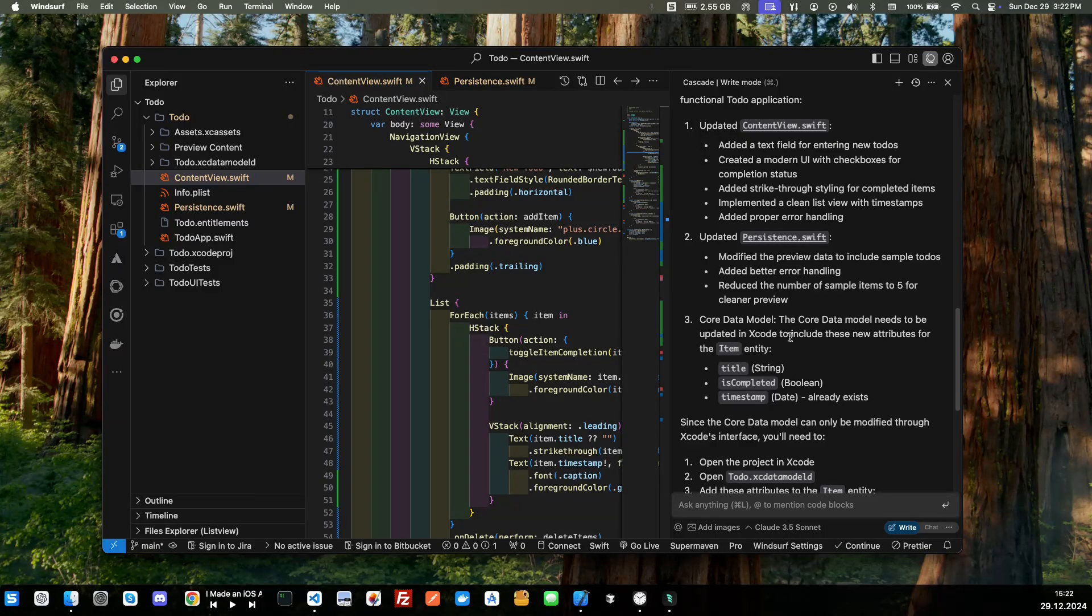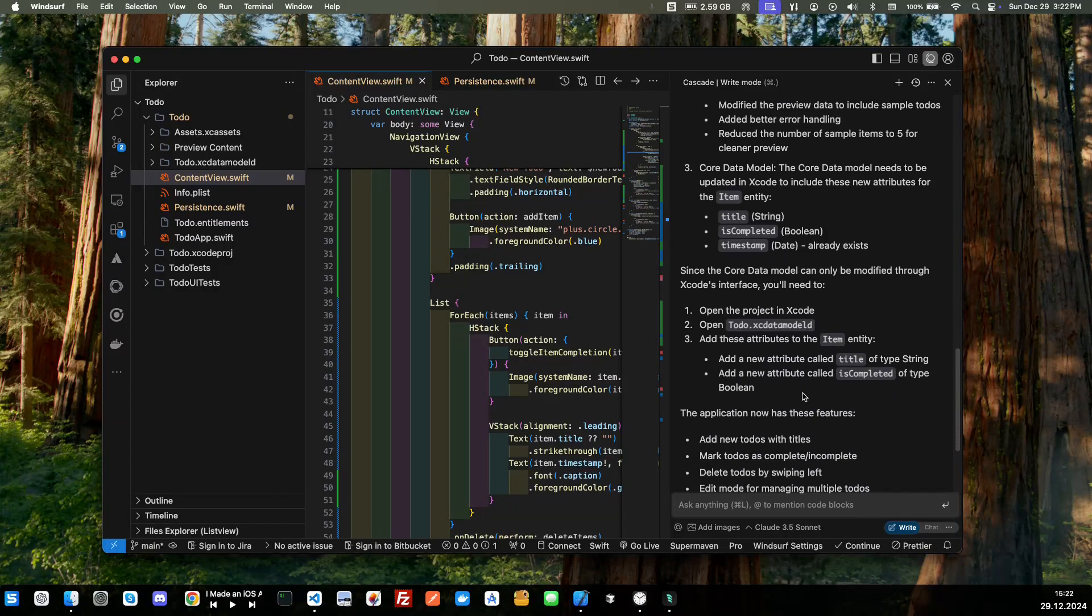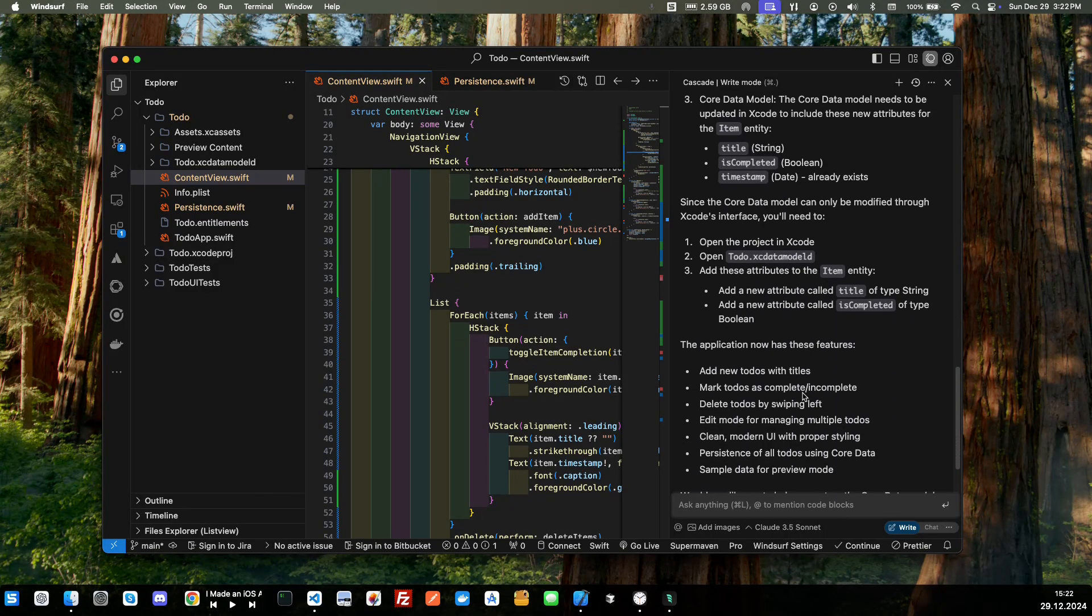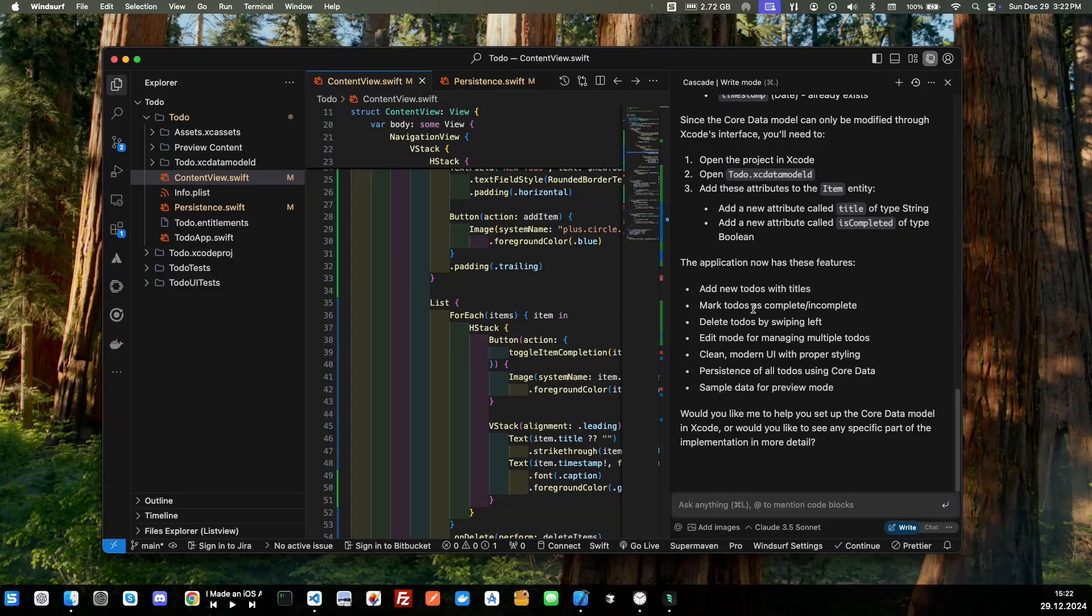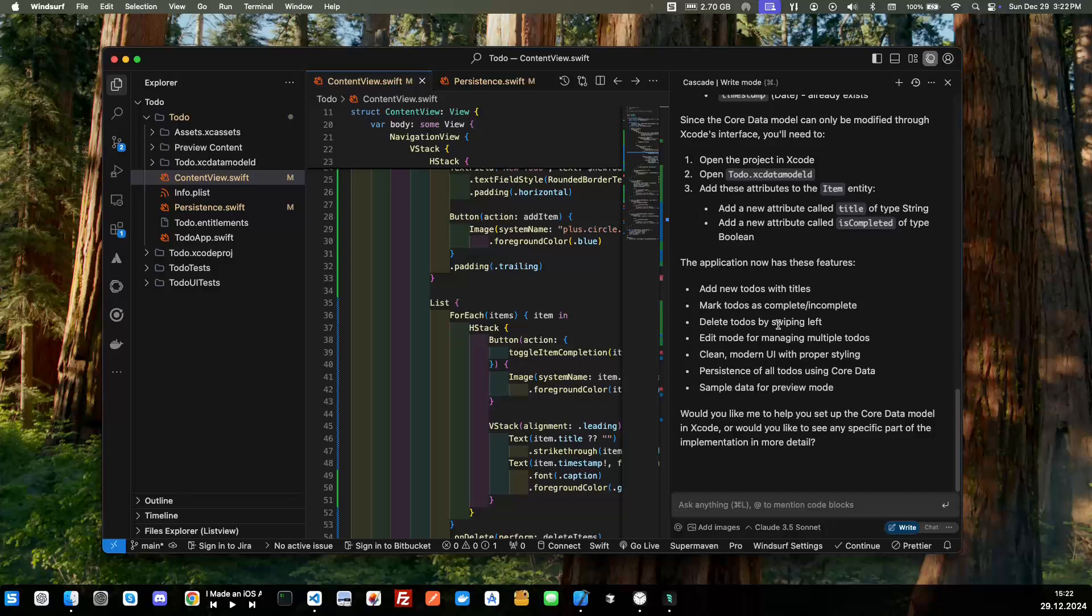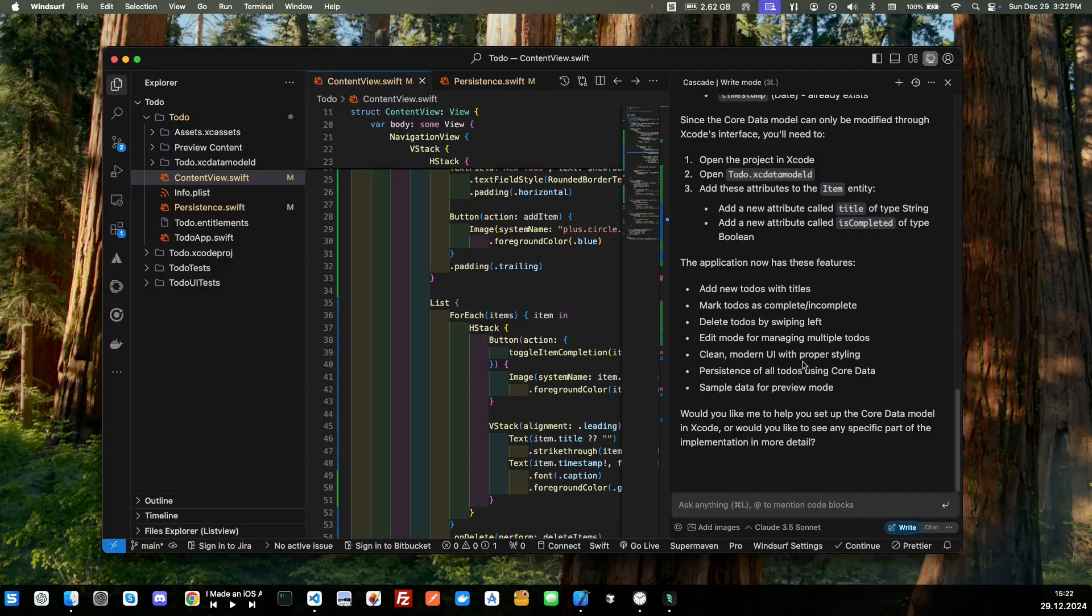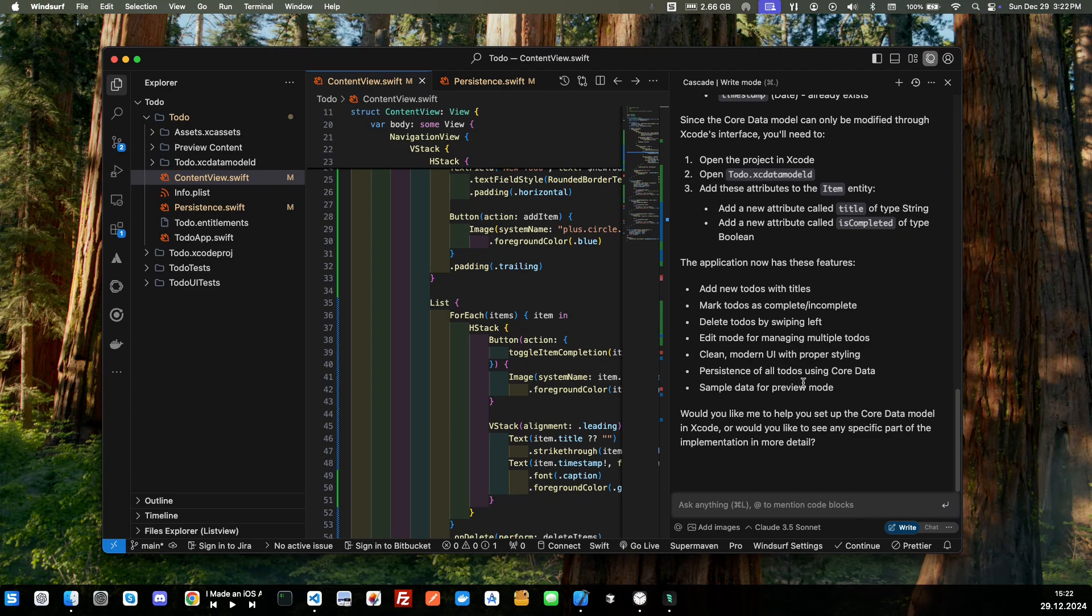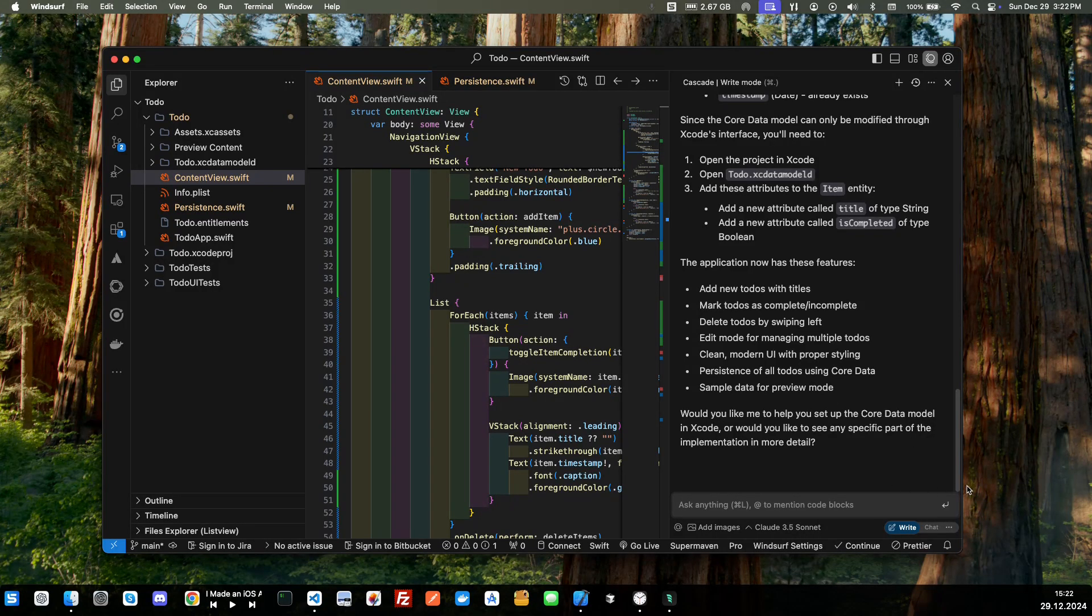The Core Data model needs to be updated to include these new attributes: title, is complete, timestamp. The application now has these features: add new to-dos with titles, mark to-dos as complete or incomplete, delete to-dos by swiping left, edit model for managing multiple to-dos, clean modern UI with proper styling, persistence of to-dos using Core Data. That's perfect and sample data for preview mode. And of course we've already accepted that.